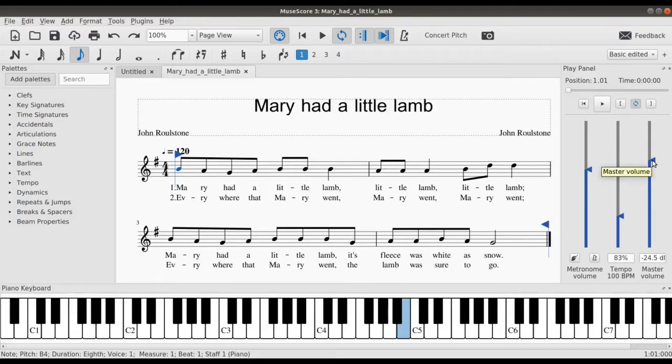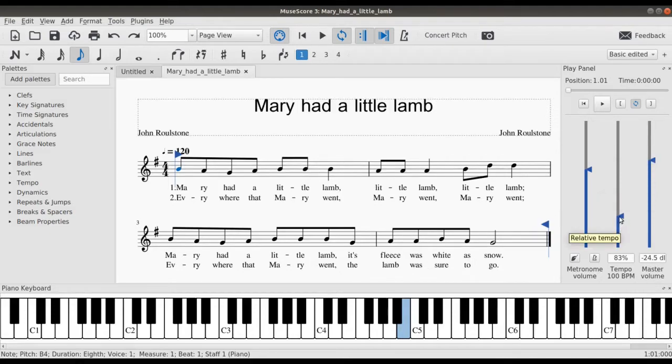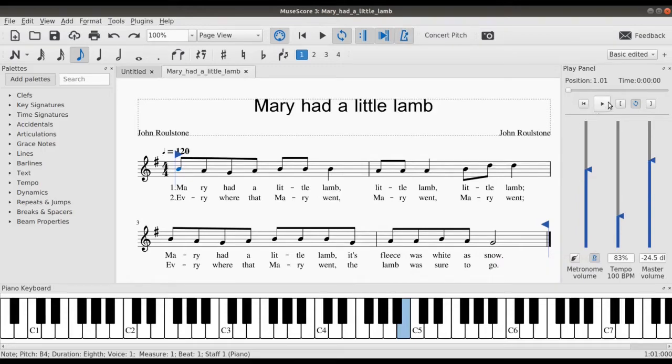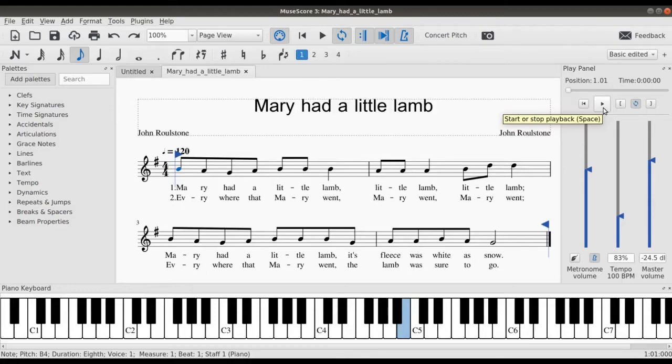So these are just the volumes. This is the master volume, you can raise this up. This is the tempo, and this is the metronome volume. So I like to enable the metronome so that I can hear the sound that tells me if my notes are properly written or not.